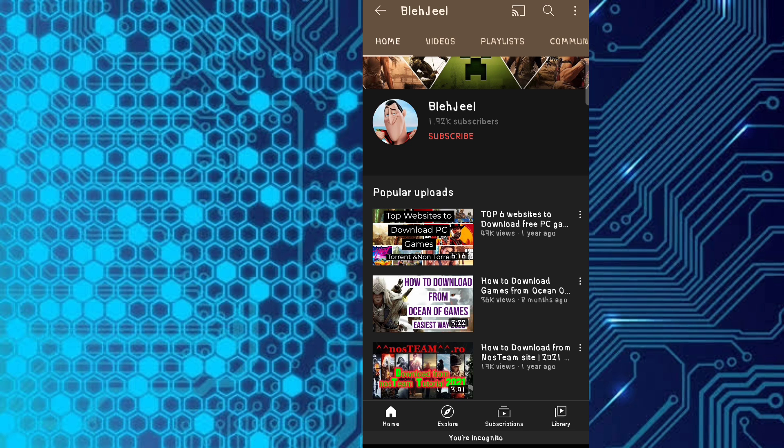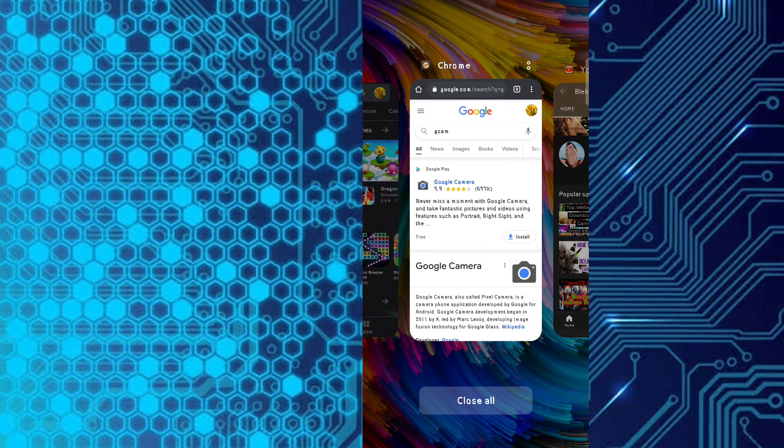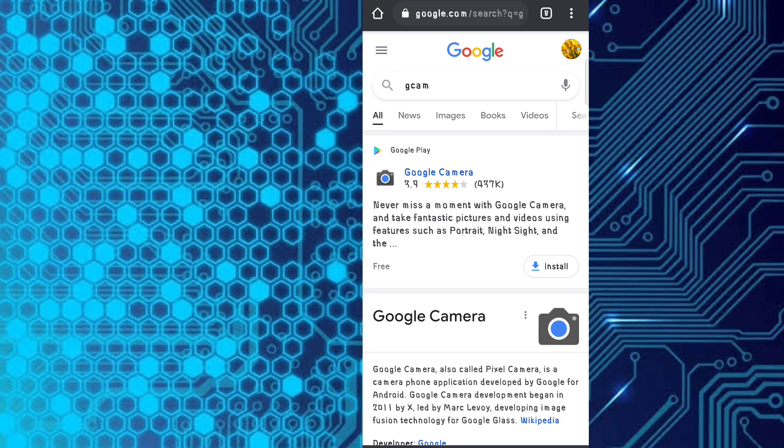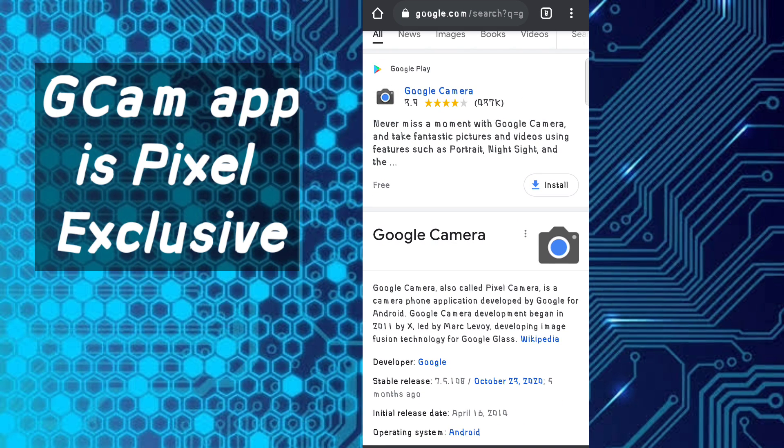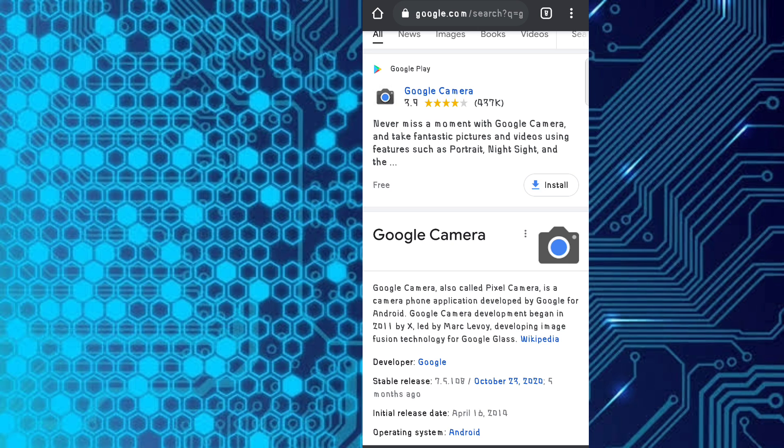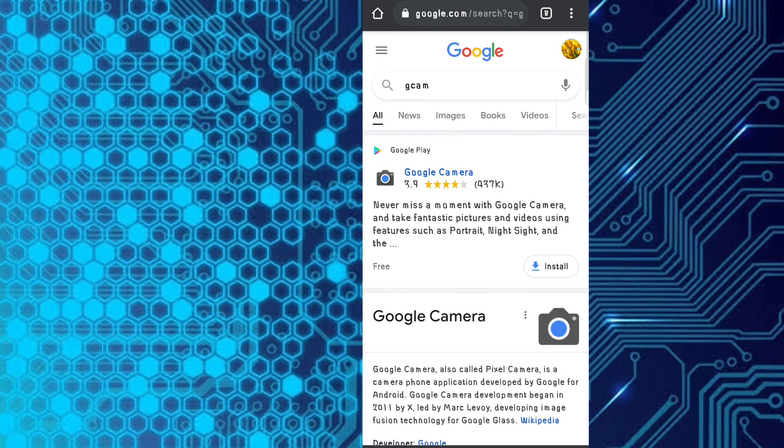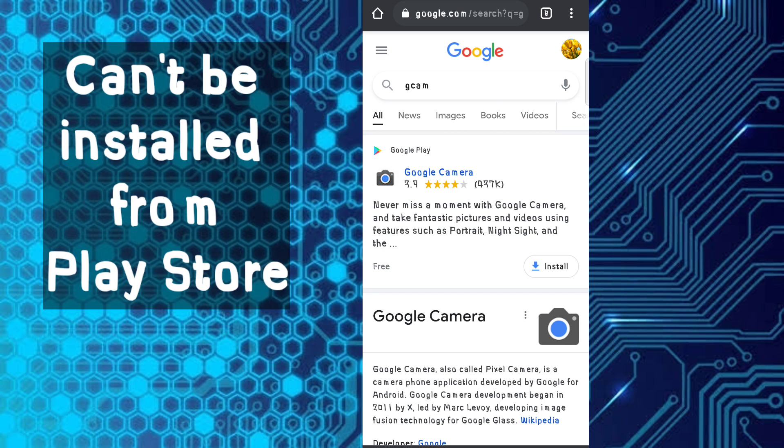If you don't know, Google Camera is an app exclusively for the Pixel phones, the phones made by Google itself. This app is exclusively for Pixel phones.